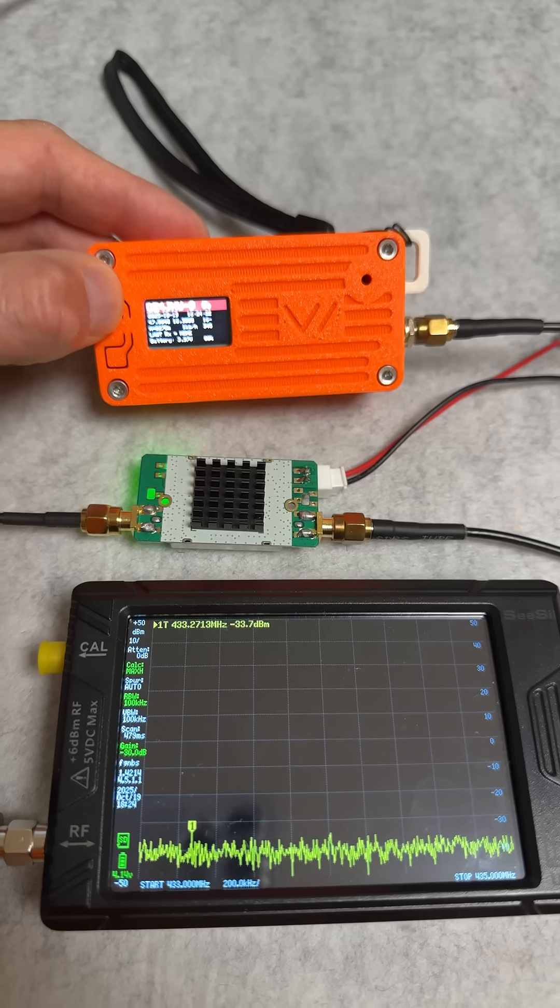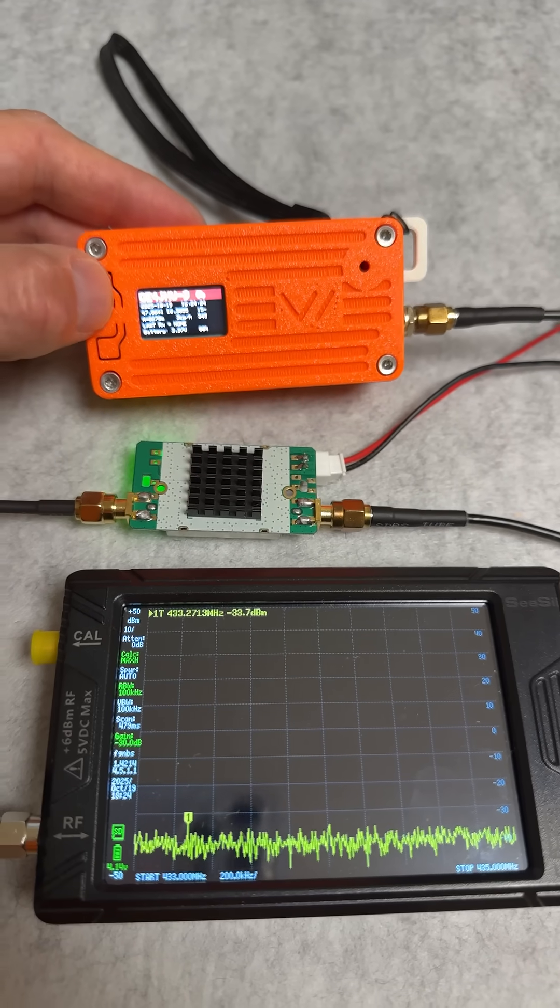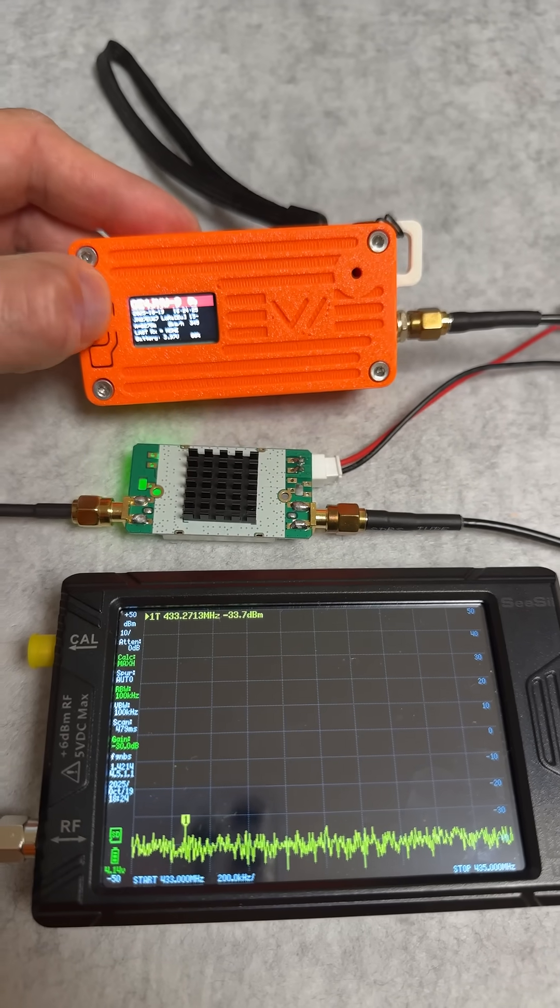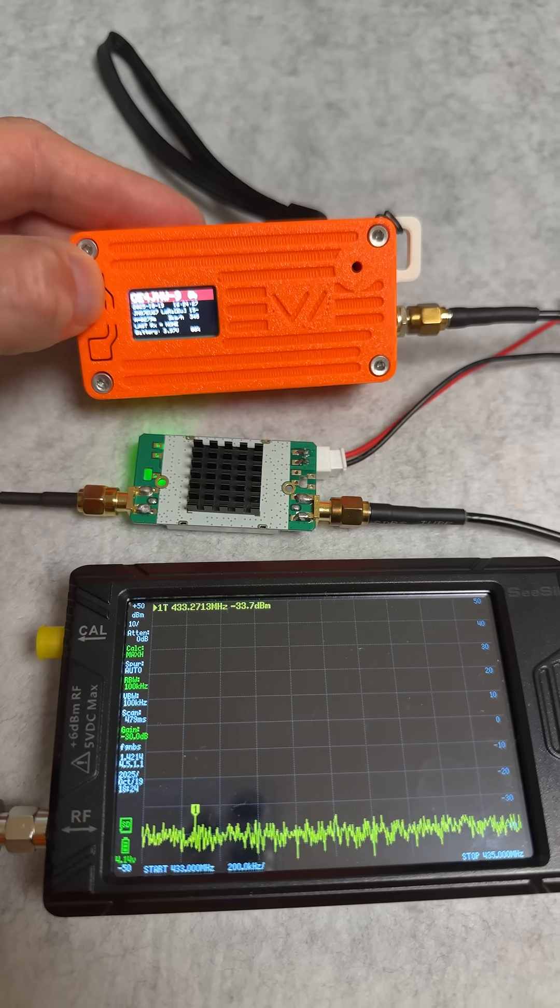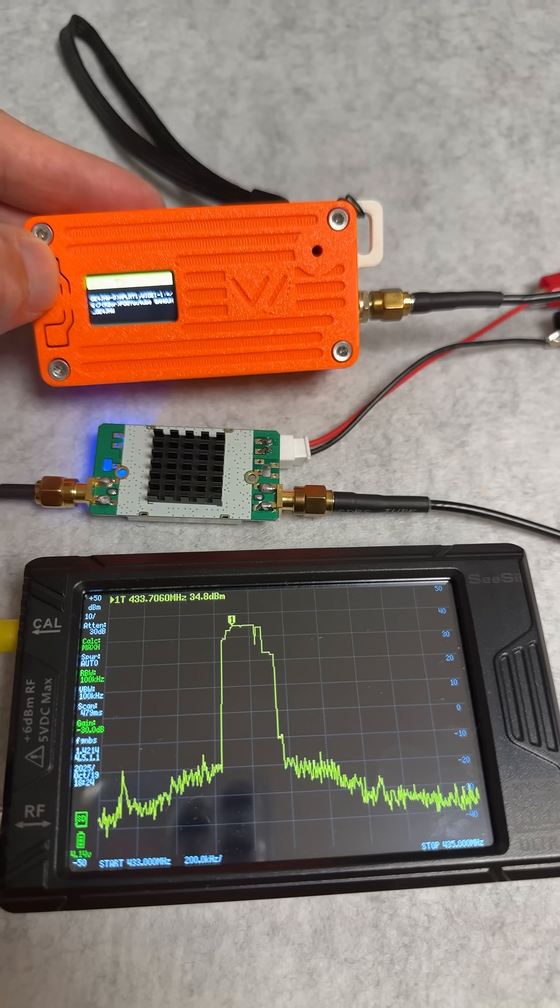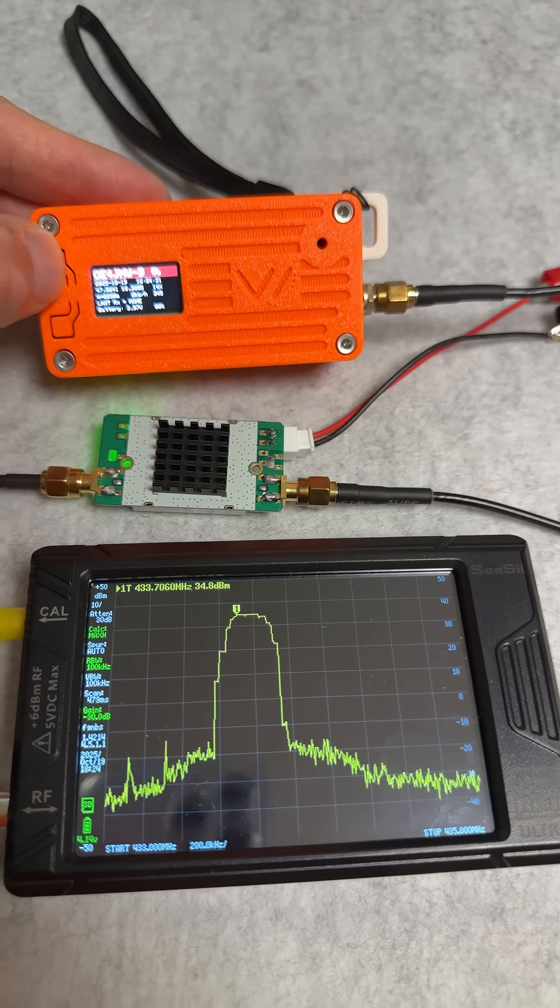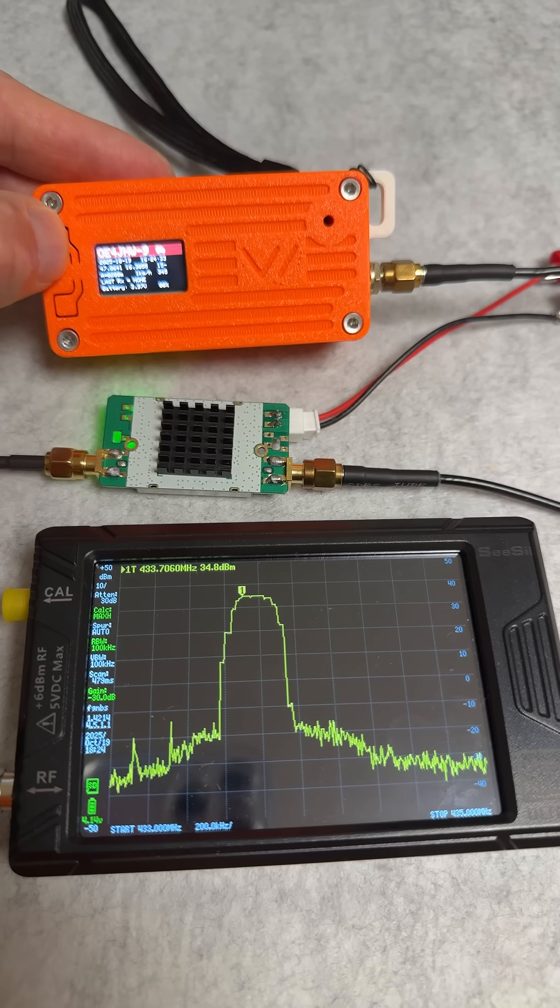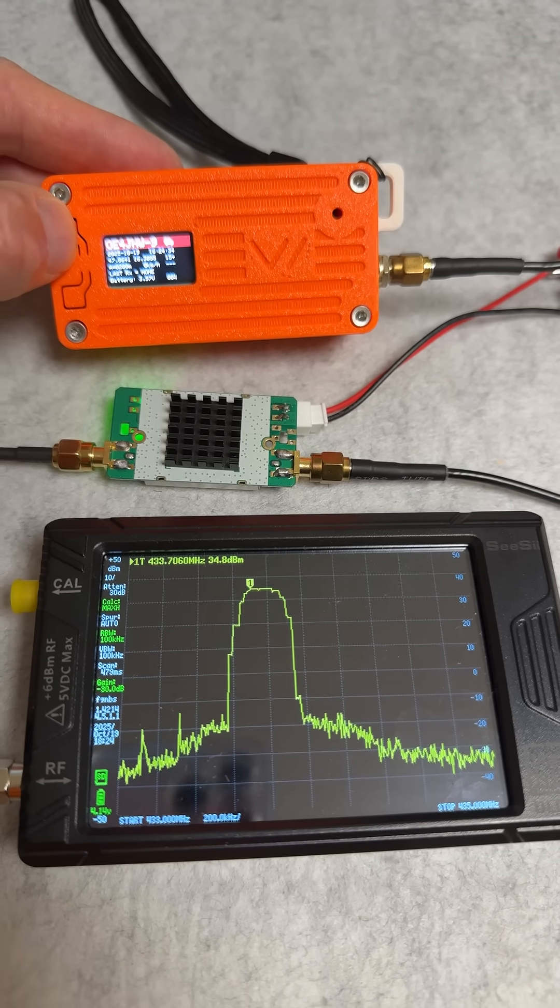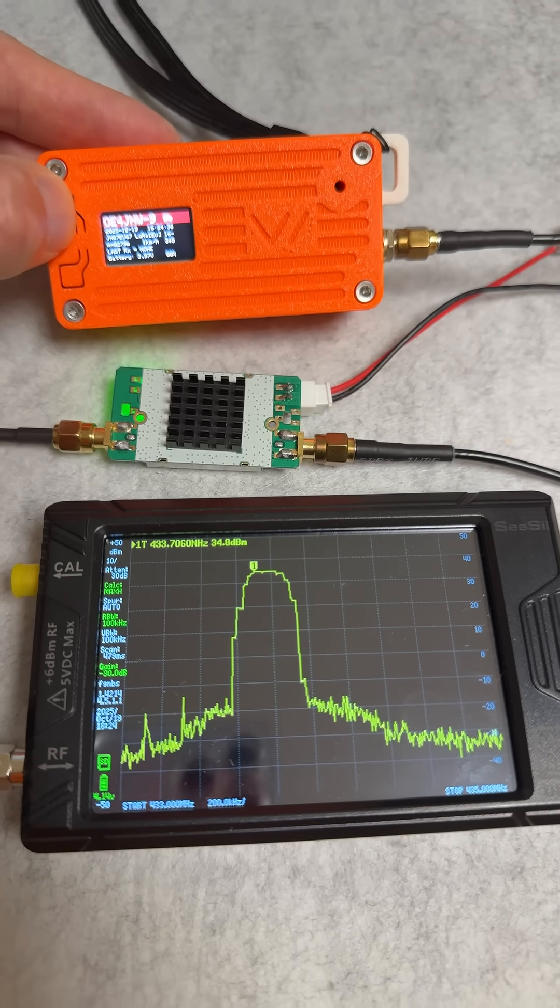Let's wake this thing up and click the button one more time to transmit. And as you can see on the first hit, we have 34.8 dBm.